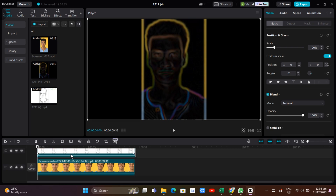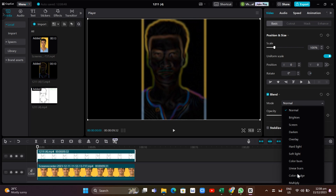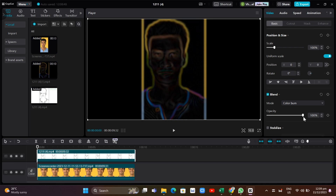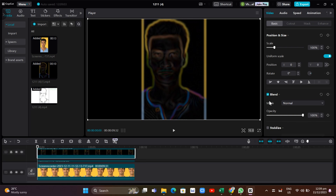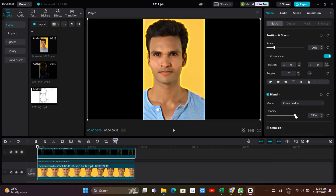Now select the first video and go to the options panel on the right side of your screen under Video. Click on Basic, then go to Blend. It is currently set to Normal — change this to Color Burn and set the opacity to 35%. Then select the second video, go to Basic, then Blend, and change the mode to Color Dodge, setting the opacity to 65%. This is just an example — adjust depending on your preference.